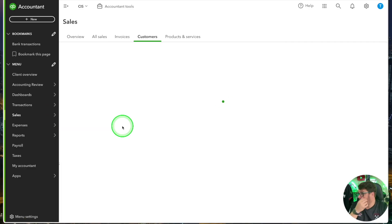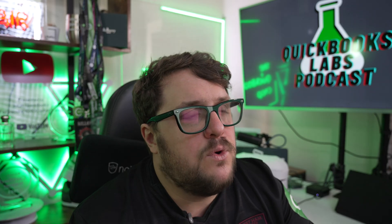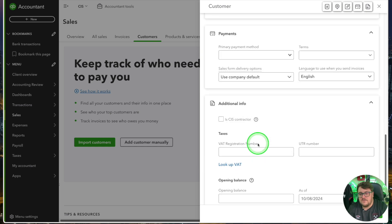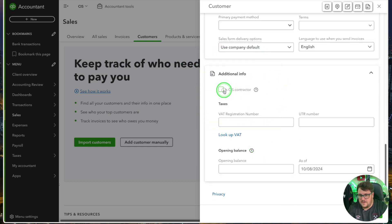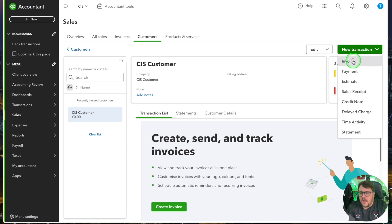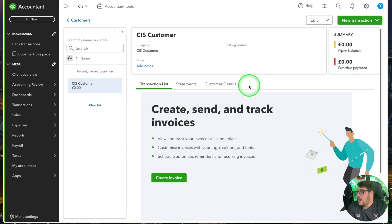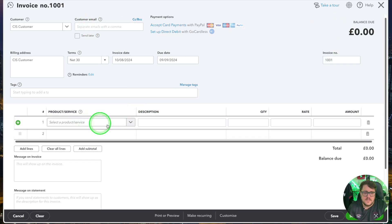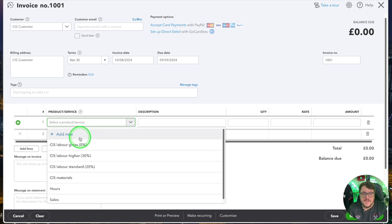If you're selling CIS services — if you're a builder or construction company — you'll first need to create a new customer. I'm going to call it 'CIS customer'. You need to tick the box as you scroll down to say it's a CIS contractor. Basically, this means you're selling to that customer and that customer is going to deduct CIS directly from you. Press save, and now I've got a brand new customer called CIS customer. Press the invoice button and from here you can start interacting with CIS. Everything else gets put in as normal, and when you go to add services, because we've ticked that box, we now have access to the CIS elements.